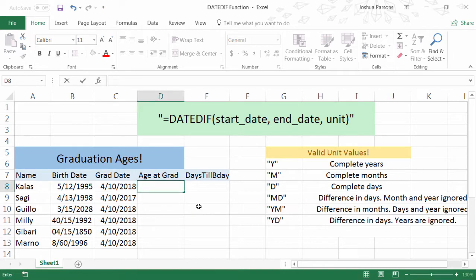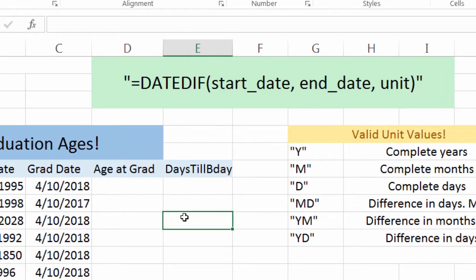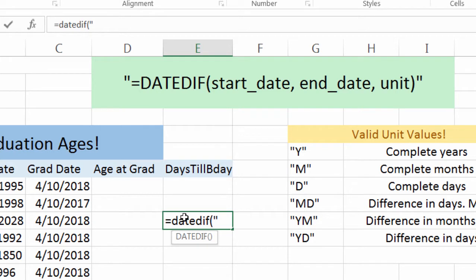First thing we're going to want to do is just go into a selected cell, type in equals DateDiff, left parenthesis, quote, and now we're going to put in a start date, and we're going to have to format it with quotes.